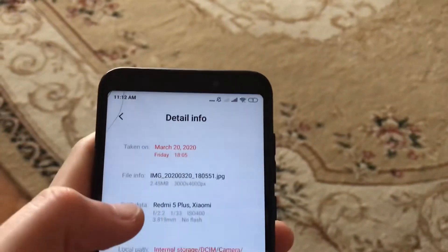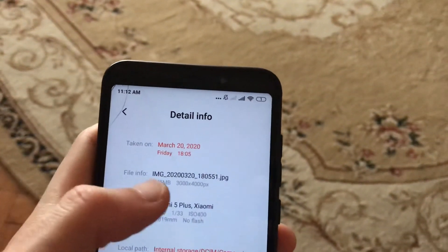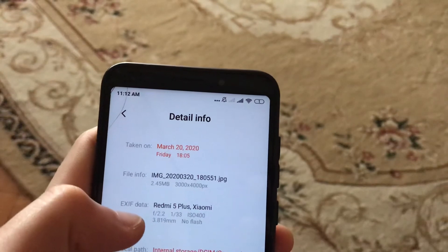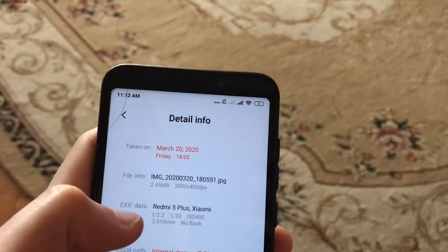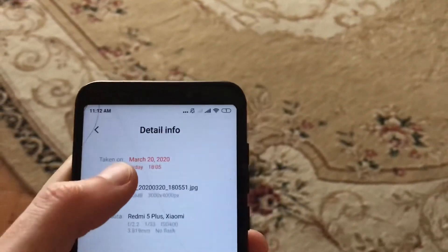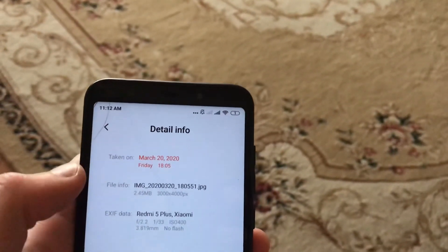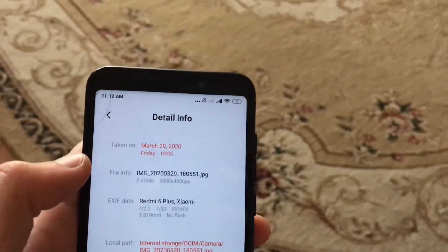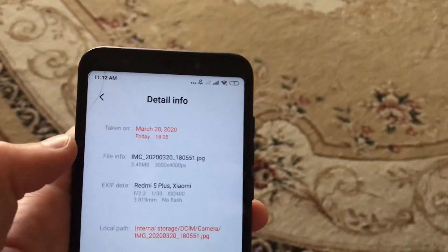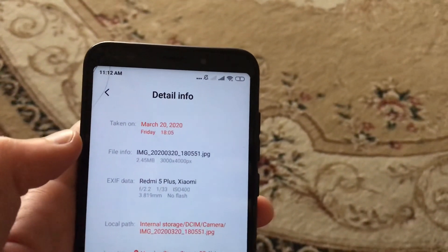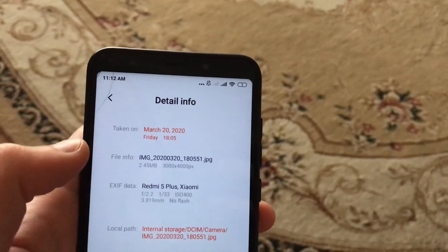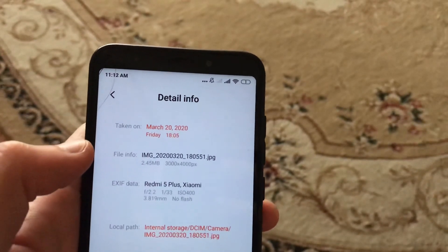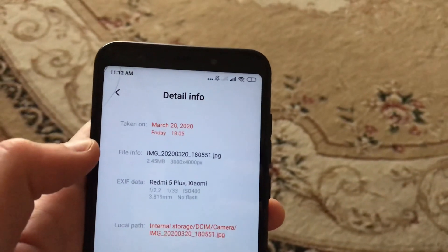You can also see the name of your file, the date and time when it was taken, and the location where it was taken. So this is the way to do it — thanks for watching, have a nice day.